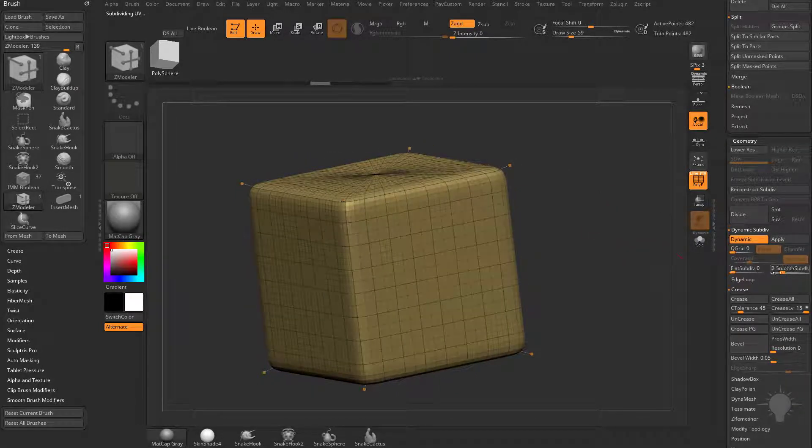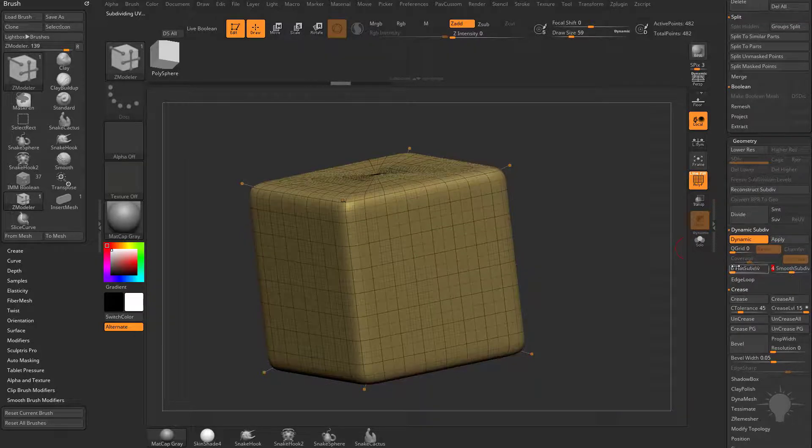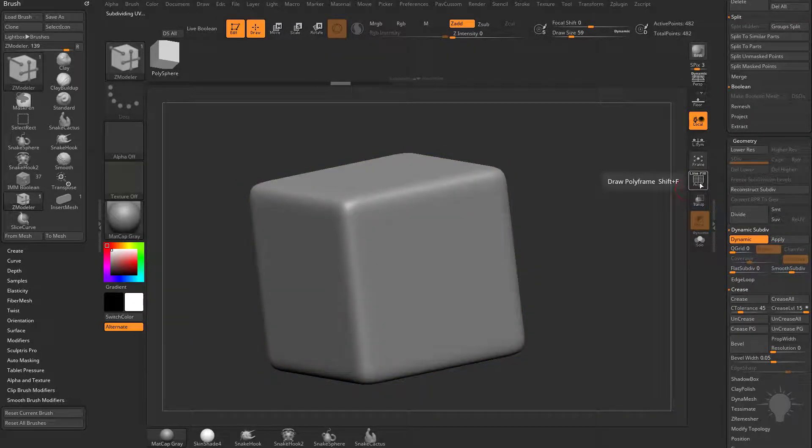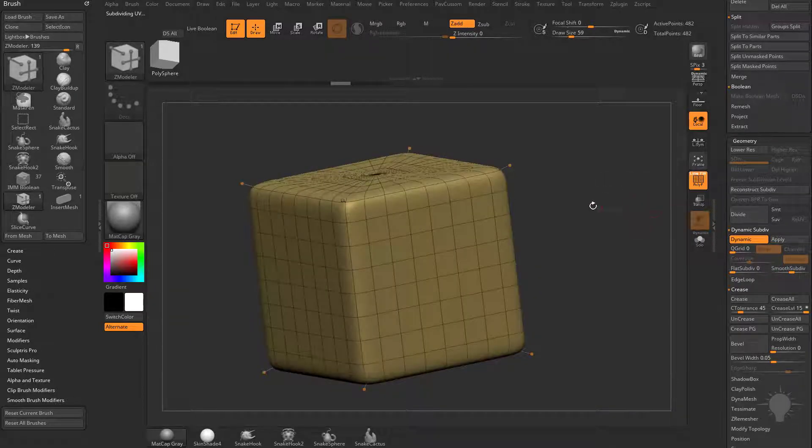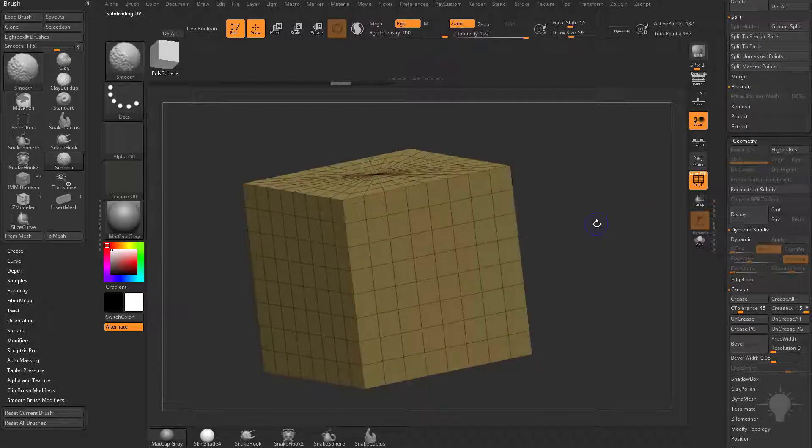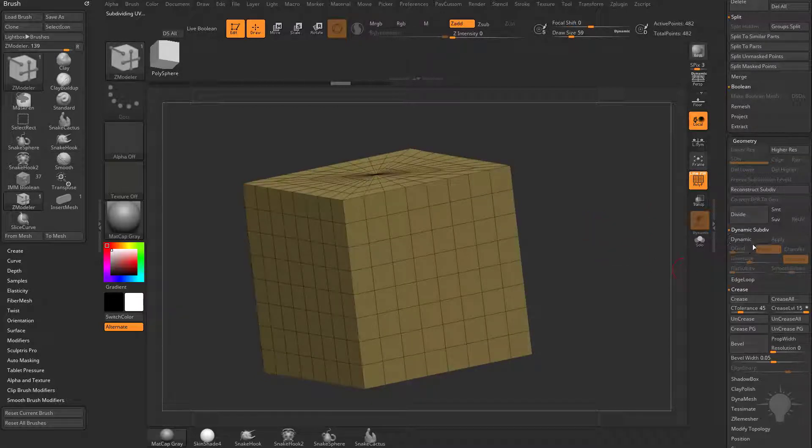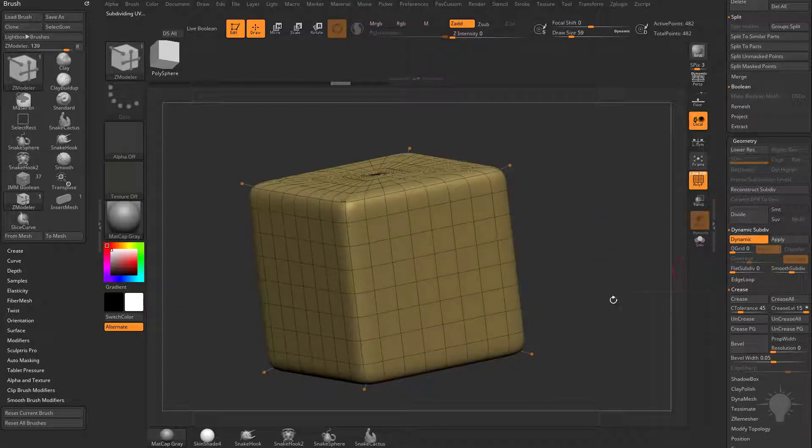And this will just give you a preview. So if we turn this up to 4, here is a preview of what it would look like if we subdivided. If we do Shift-D, that will take us out of that mode, and then D will put us back into Dynamic mode.